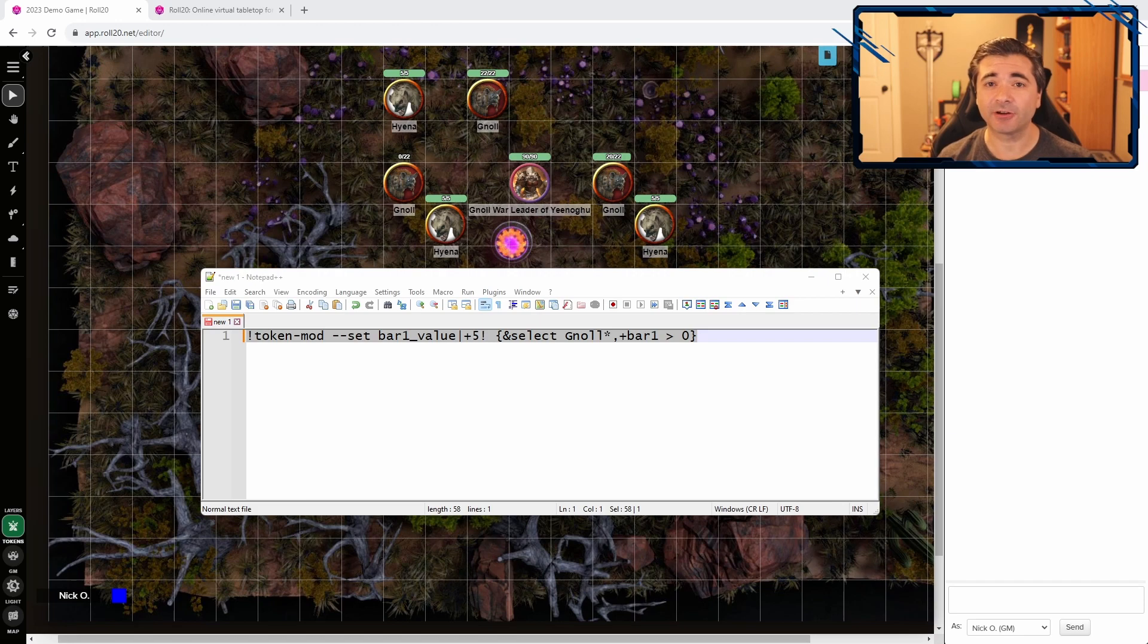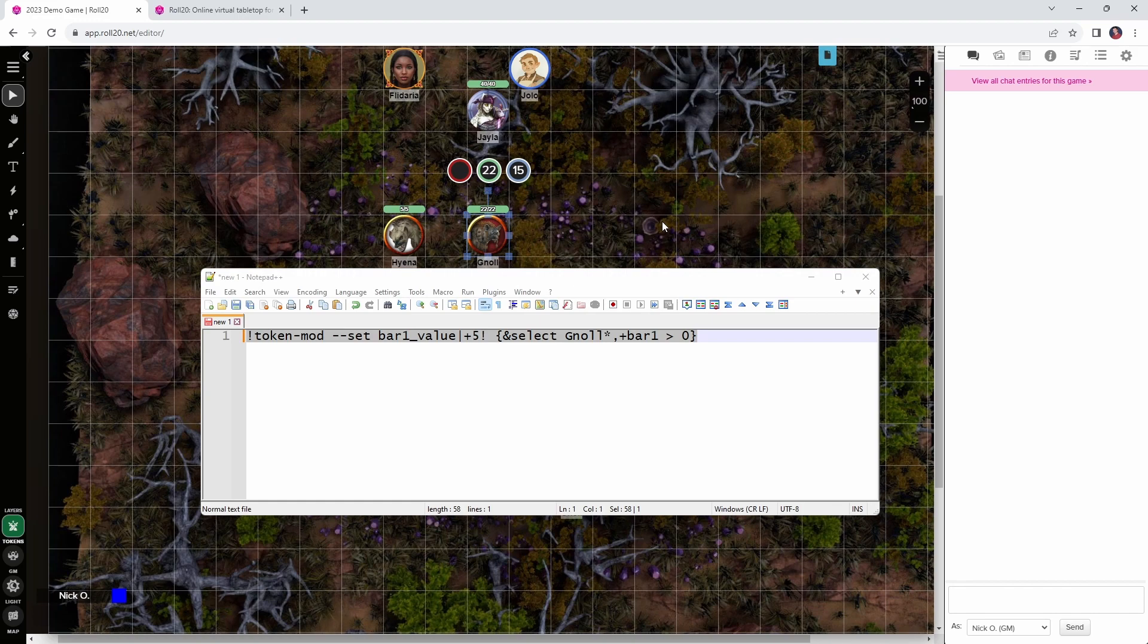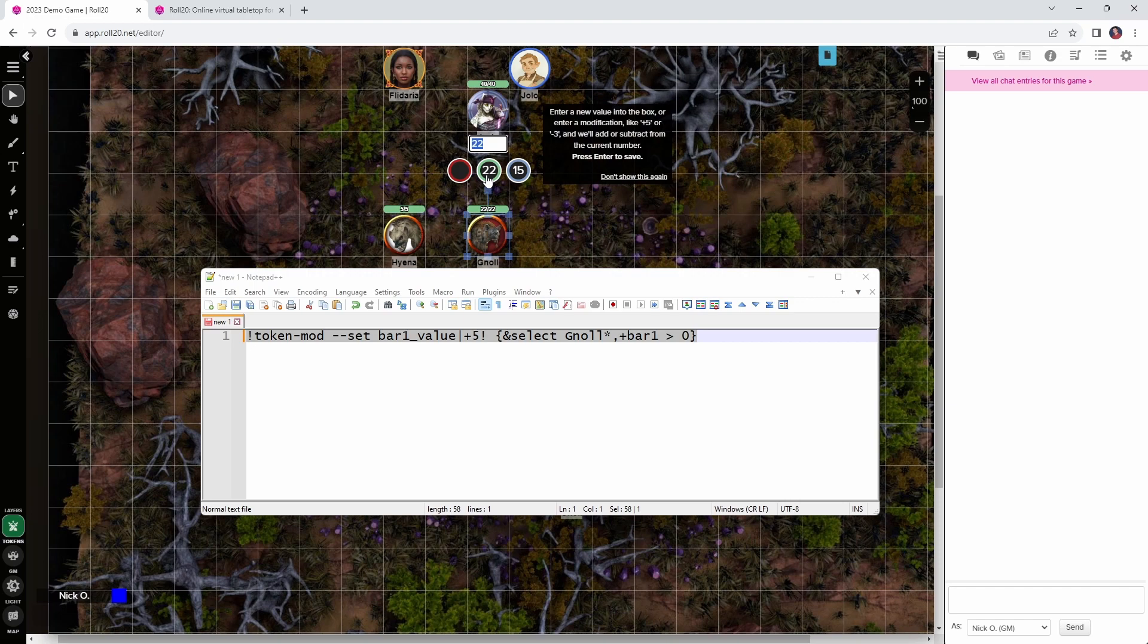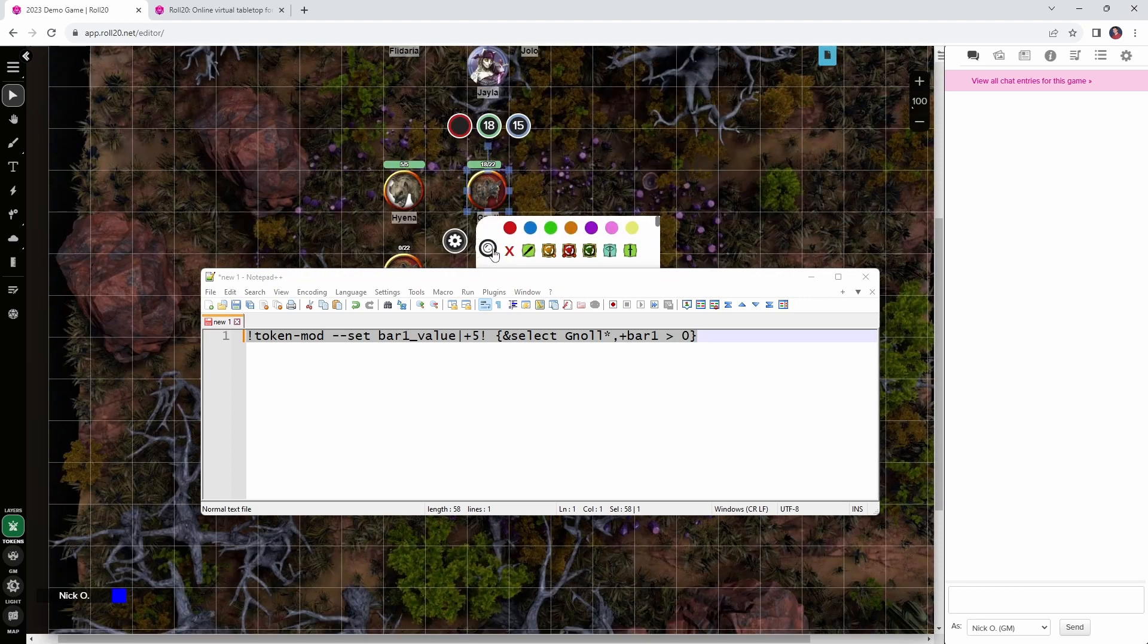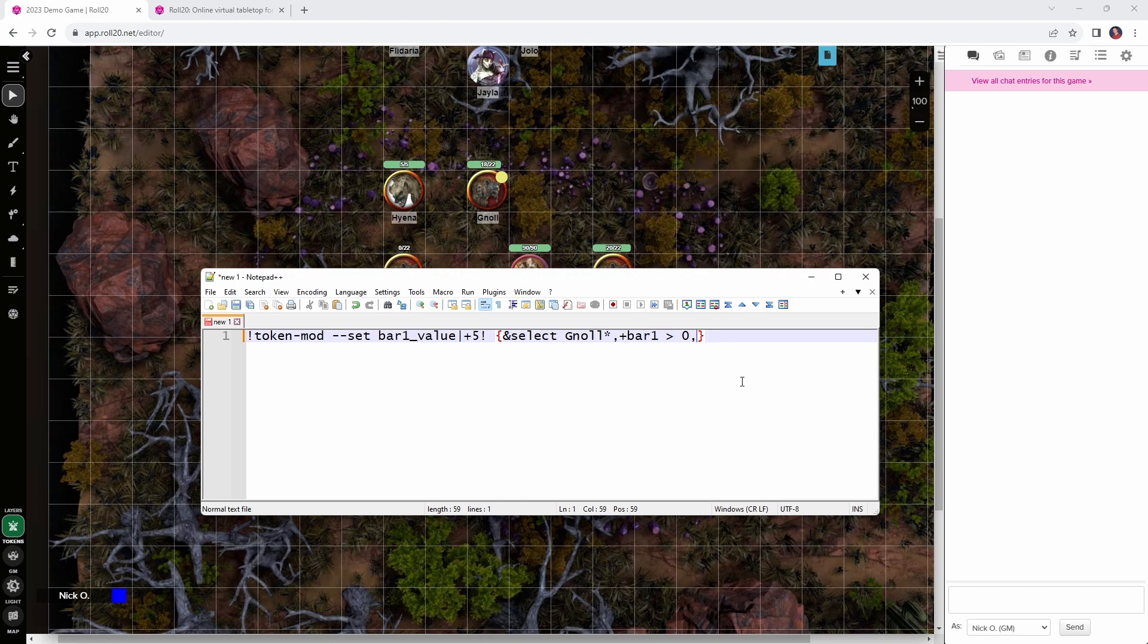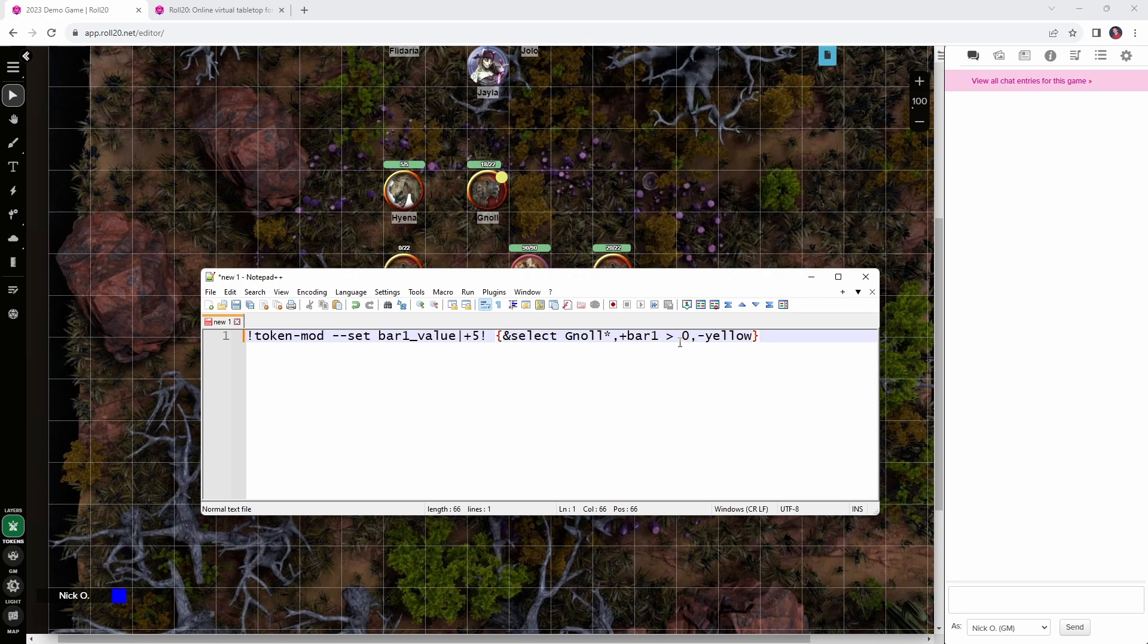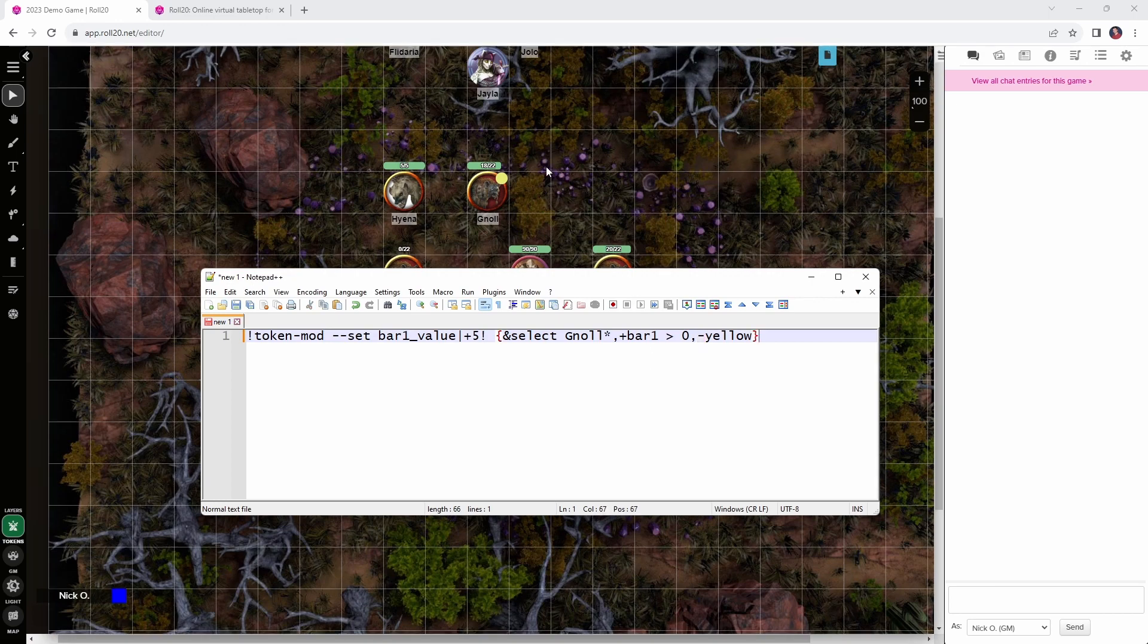But let's take this a step further. Let's say that if the gnoll takes radiant damage, they don't regenerate hit points either. So, if my cleric Jayla here hits this gnoll with sacred flame, we don't want that gnoll to recover hit points at the start of the next round. So, what I'm going to do is we'll reduce that gnoll's hit points by a sacred flamish amount. Let's say they lost 4 HP there. And then I'm also going to put a marker on this gnoll. In this case, I'll use yellow to indicate that they've taken radiant damage. So, now what I can do is modify my select manager line here like this. I can say minus yellow, which is the name of that token marker. So, effectively what we're saying here is this command will only be run on gnolls who have more than 0 hit points and who do not have the yellow marker assigned to them.